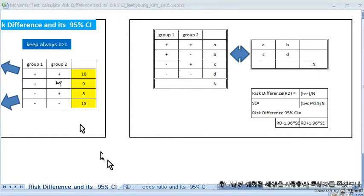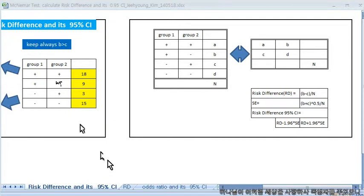Hello, this is Jihyeon Kim. We are going to learn about the McNemar test. Before learning, we should know the expression of the McNemar test.